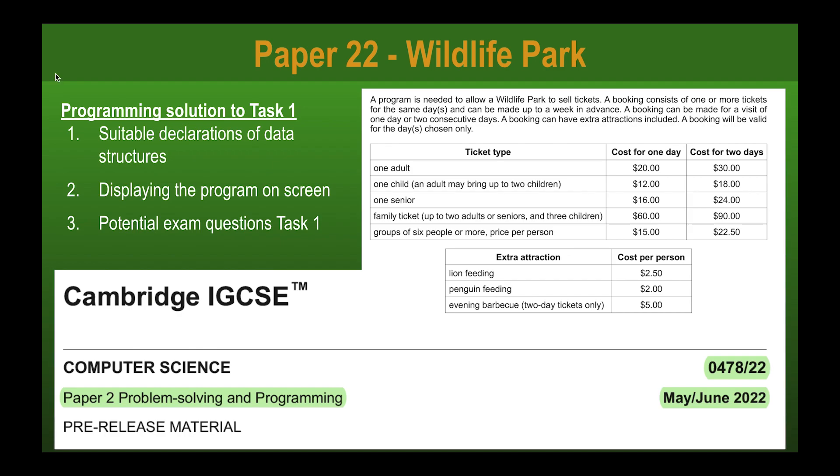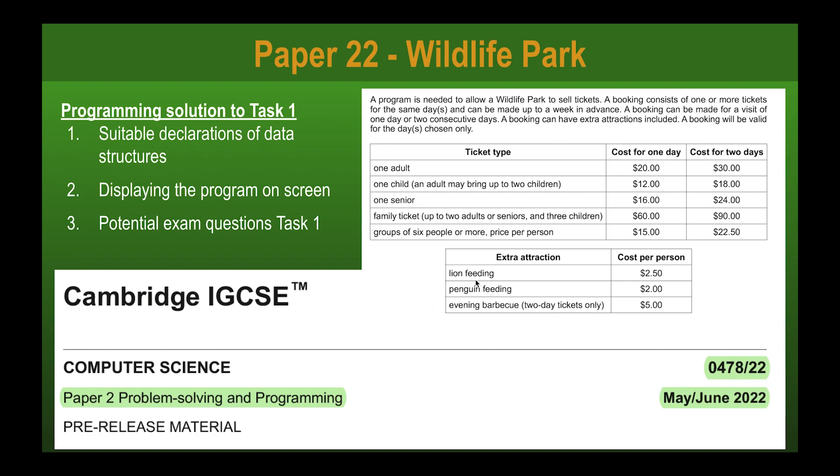The items we want to cover in today's video will be a programming solution, how you can set up the programming solution, the declarations and data structures that need to be set in place, how we can display that on screen for the user, and importantly, the potential exam questions you will get. Before beginning, please make sure this is the scenario you are studying. This is paper 2.2, the wildlife park scenario.